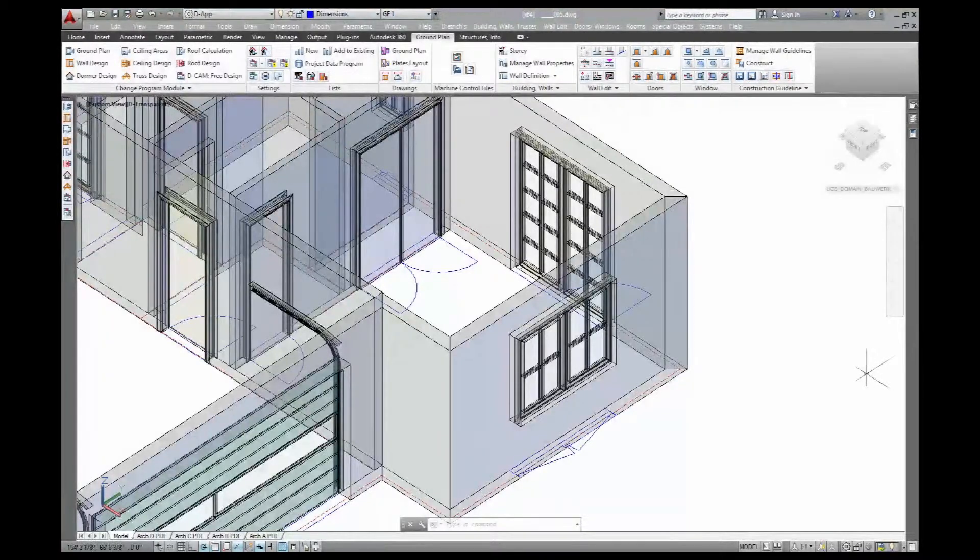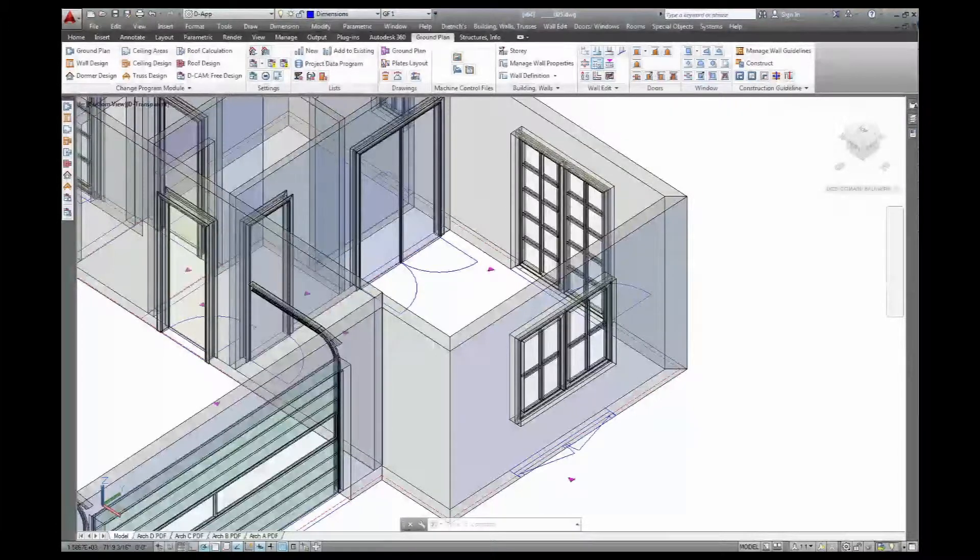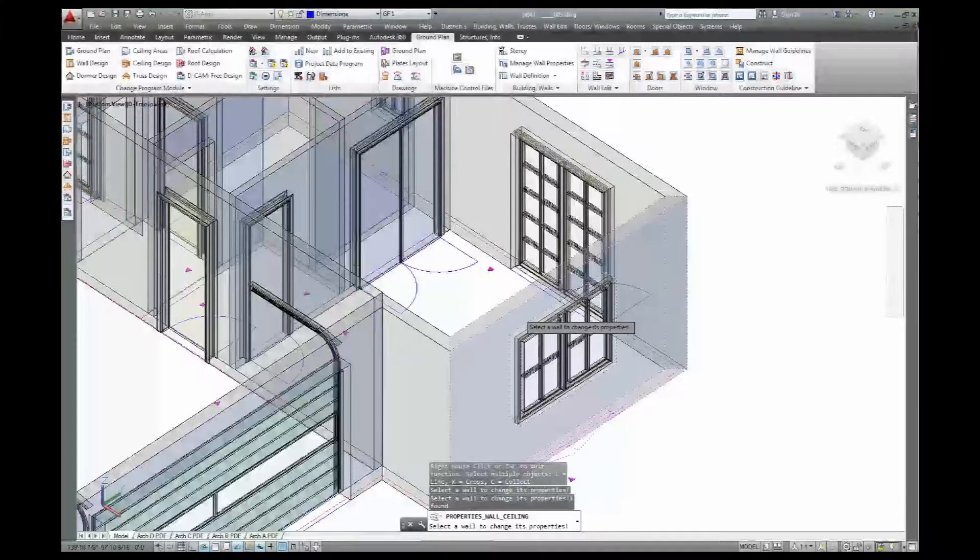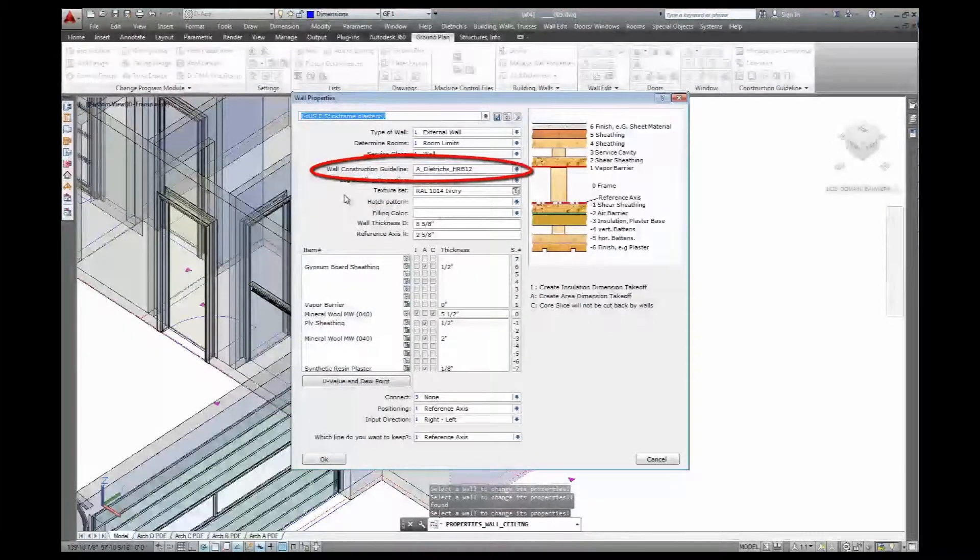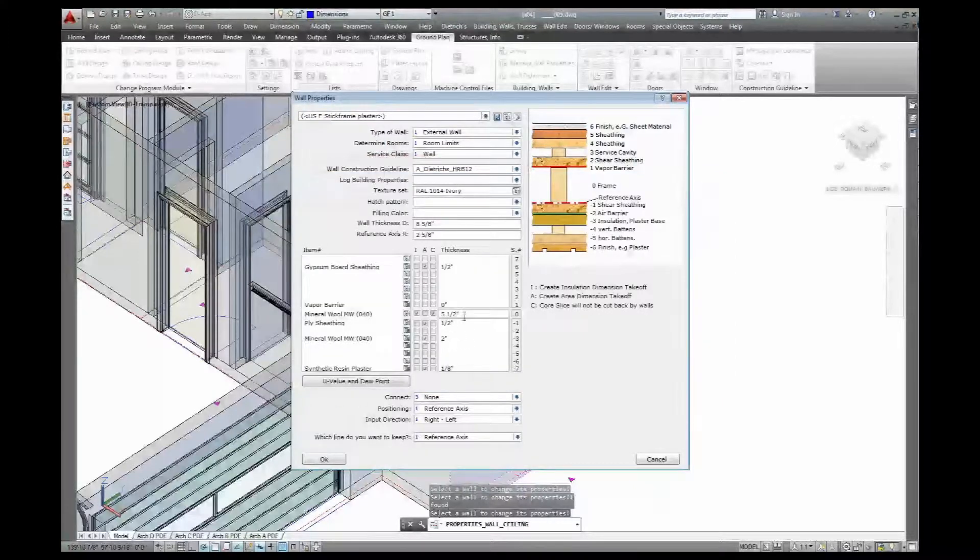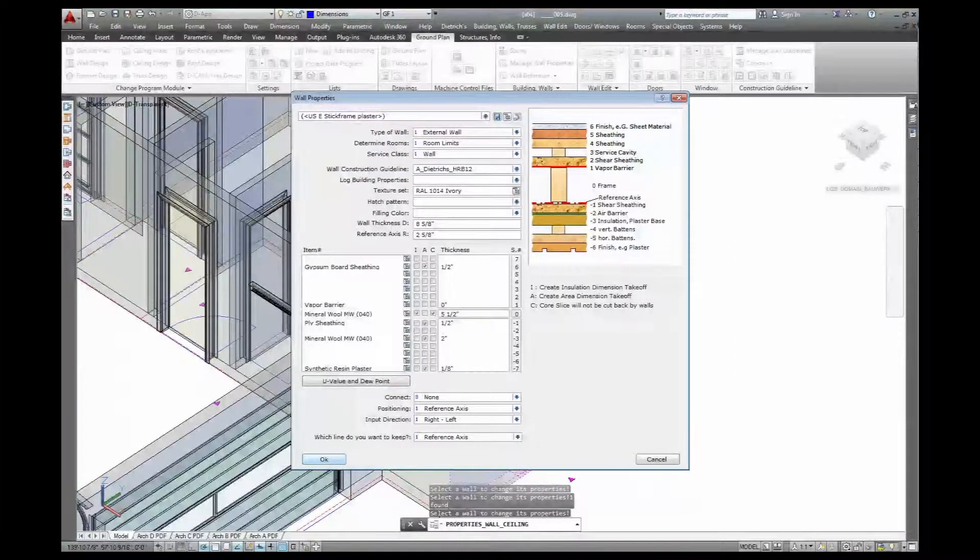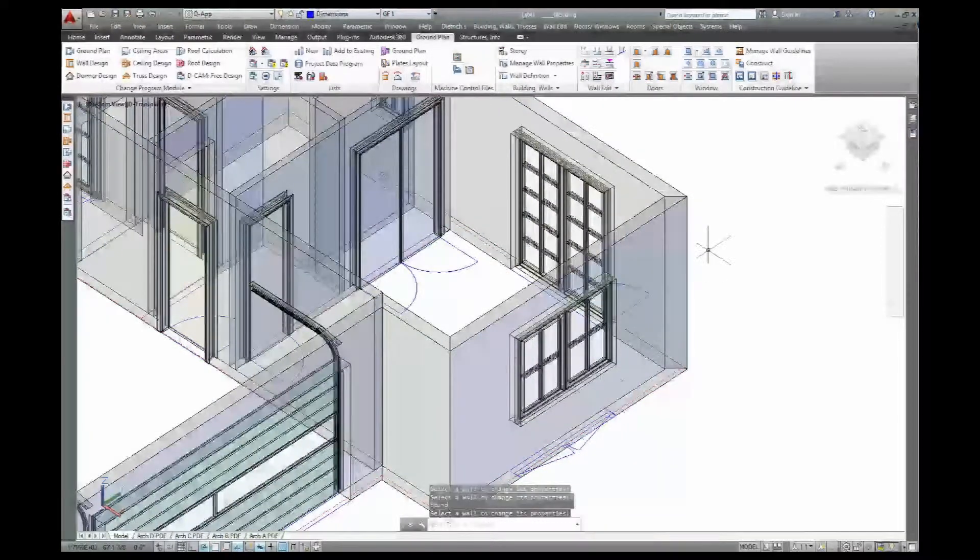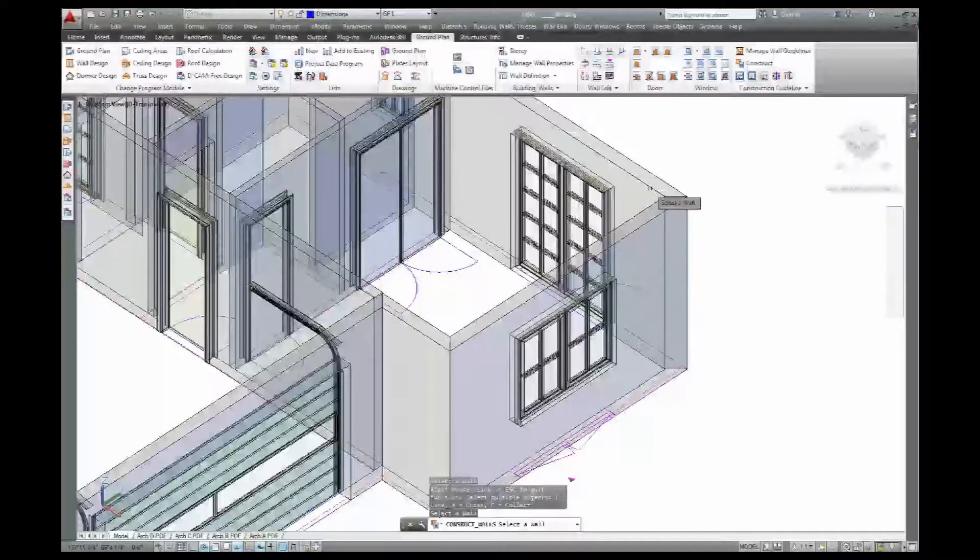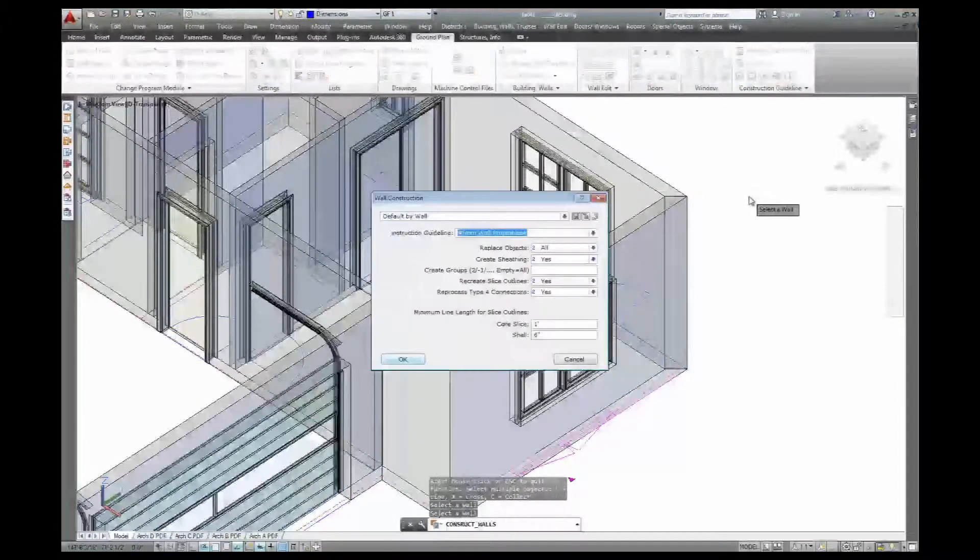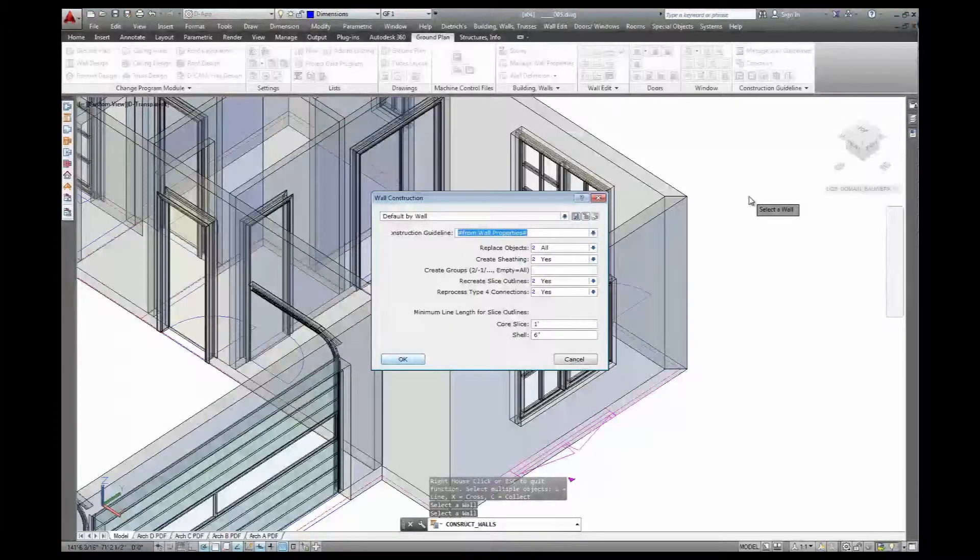Apart from the build-up and material specs, the wall properties are already linked with the parametric guideline that defines what kind of structure this wall is going to be. Here I have a couple of different guidelines in a library that I can select. With that guideline, I can just construct the wall, select the walls I want, and the parametric guideline will add the stick framing, details, and sheathing for me.